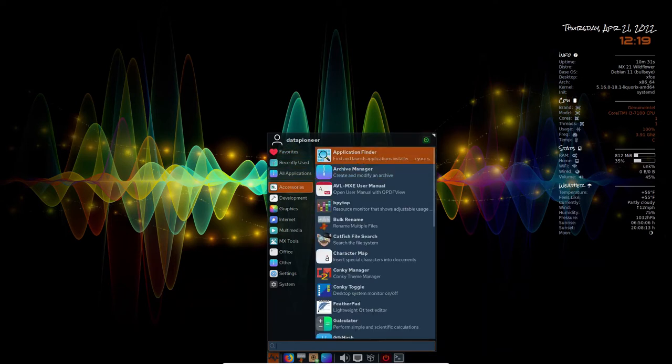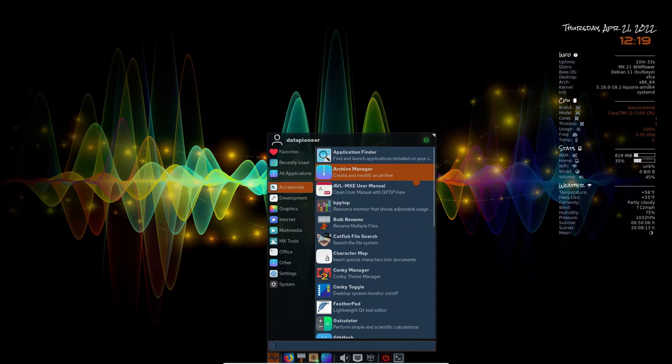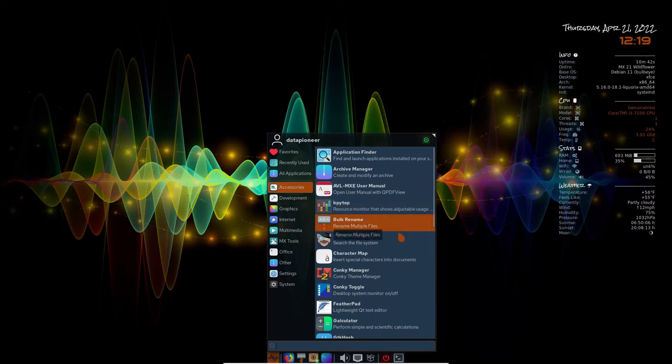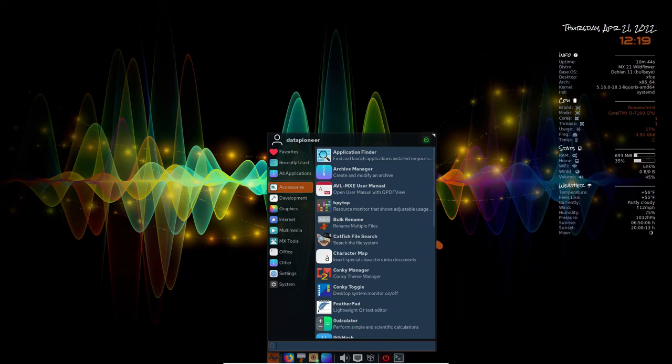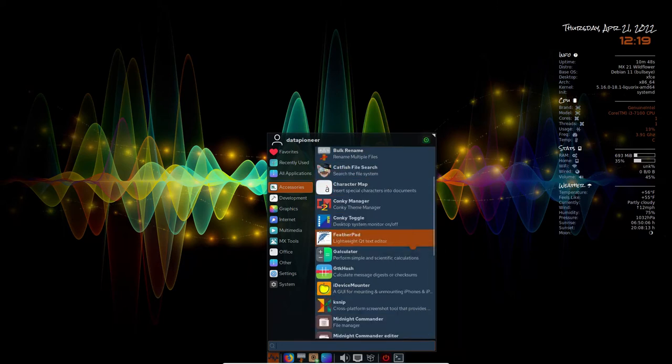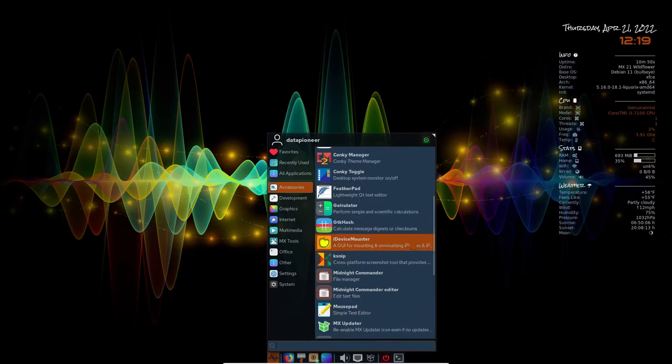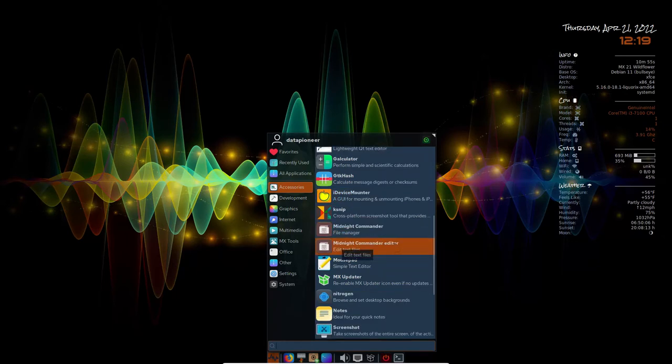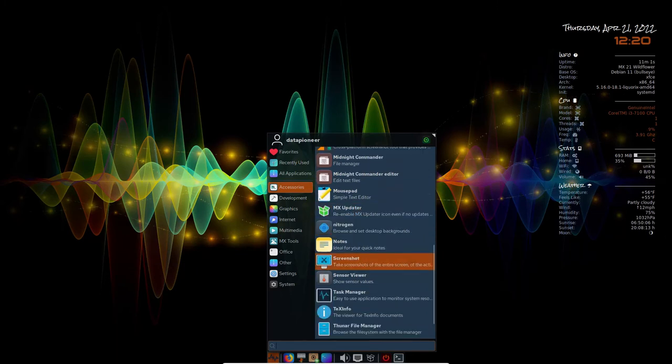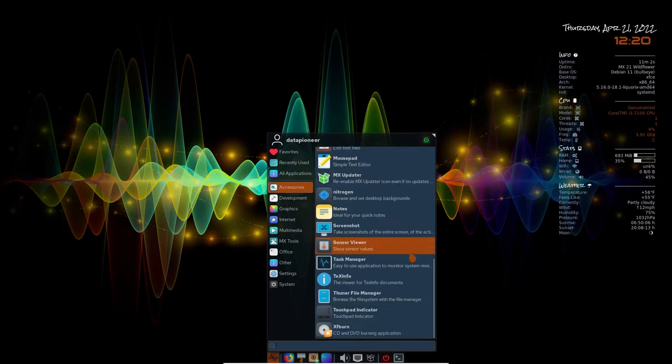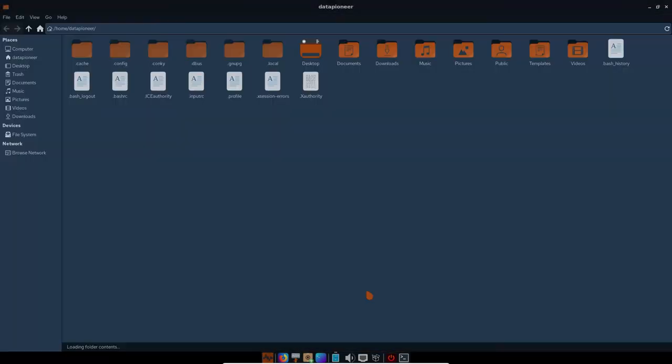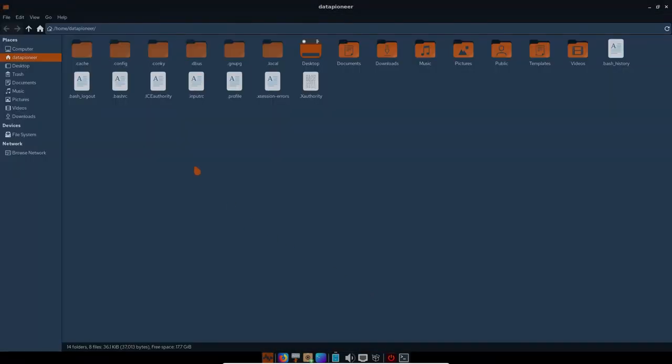Favorites, there's nothing there yet. Frequently used, there isn't anything because we've just started. Let's click on accessories. So with accessories, we've got Application Finder, Archive Manager, AVL MXC User Manual. We've got B-Pytop. Bulk Rename. We've got Cache-File Search. Character Map. We've got Conky Toggle. Feather Pad. We've got Galculator. I won't go through all of these. We've got Midnight Commander. That's nice. Mouse Pad, MX Updater, for updating your MX system. Task Manager. We've got Thunar File Manager. Let's click Thunar File Manager, bring that up. And so here's Thunar.